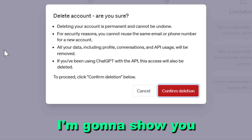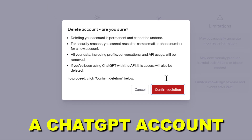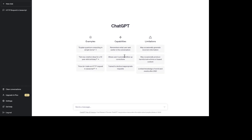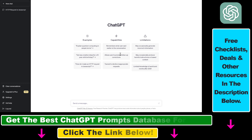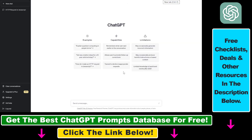Hey everybody, in this video tutorial I'm going to show you how to delete a ChatGPT account without contacting support in the ChatGPT interface. So until now if you wanted to delete your ChatGPT account you had to contact support and send them a message that you want to delete your account. However this is not necessary anymore and there is an easier way to delete your ChatGPT account and all your data.